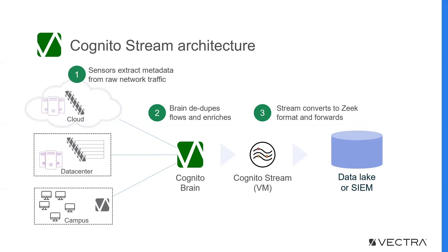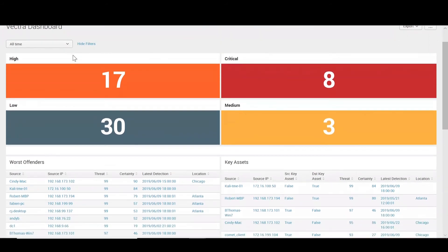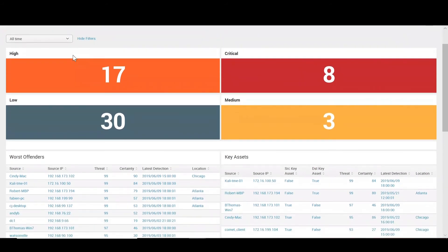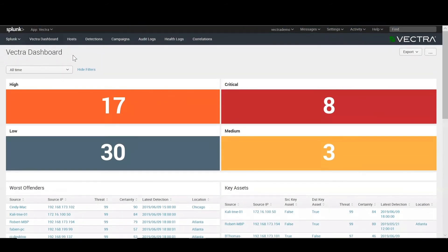CognitoStream then delivers it to a data lake or SIEM that can be running in the cloud or on-premise. We have a deployment where CognitoStream has forwarded Zeke-formatted network metadata into an instance of Splunk, where you can build your own dashboards and custom models specific to your use case.